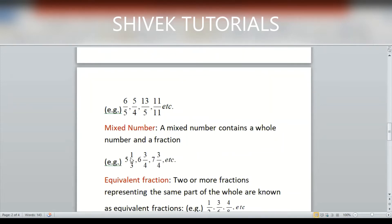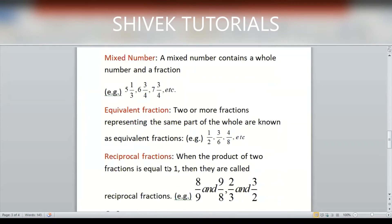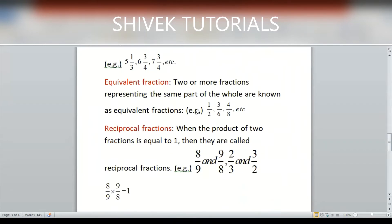Mixed number: a number which contains a whole number and a fraction is called a mixed number. For example, 5 1/3, 6 3/4, 7 3/4 are called mixed numbers.